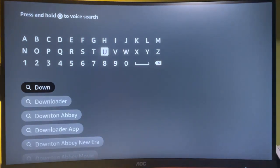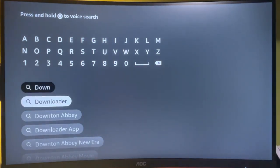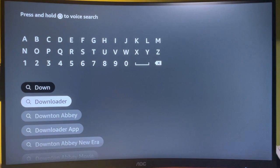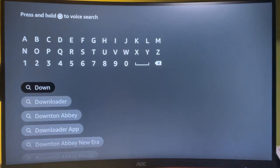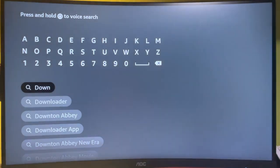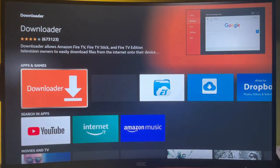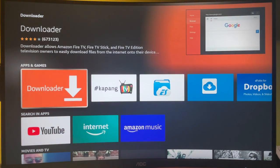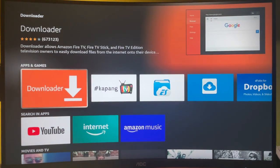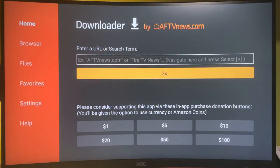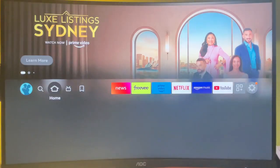Usually it's not necessary to type in the whole name of the app, as you can see it already popped out here at the bottom. But if in your case you do not see the app yet, then just type in the full name, which is 'downloader,' and press the select button. So here's the app that we are looking for. I already have it on my device; in your case, you're going to have to download it first.